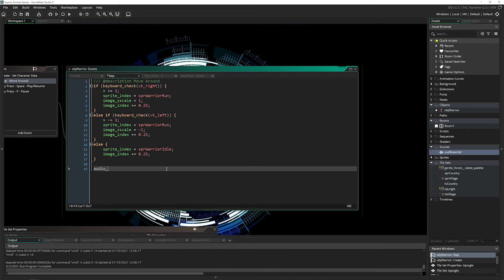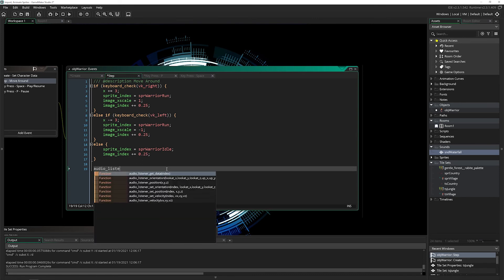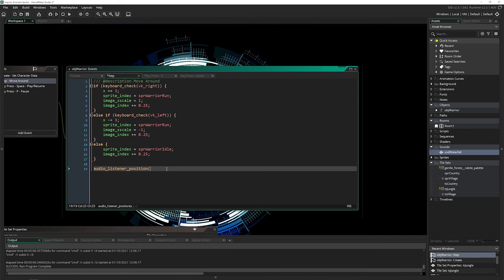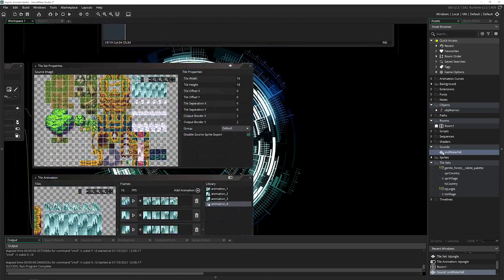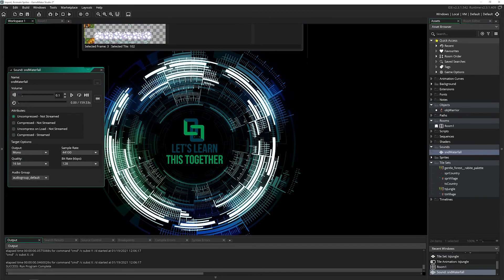Then in the step event, we need to set where our listener is. We'll say audio_listener_position and put in our x, y, and zero for the z.